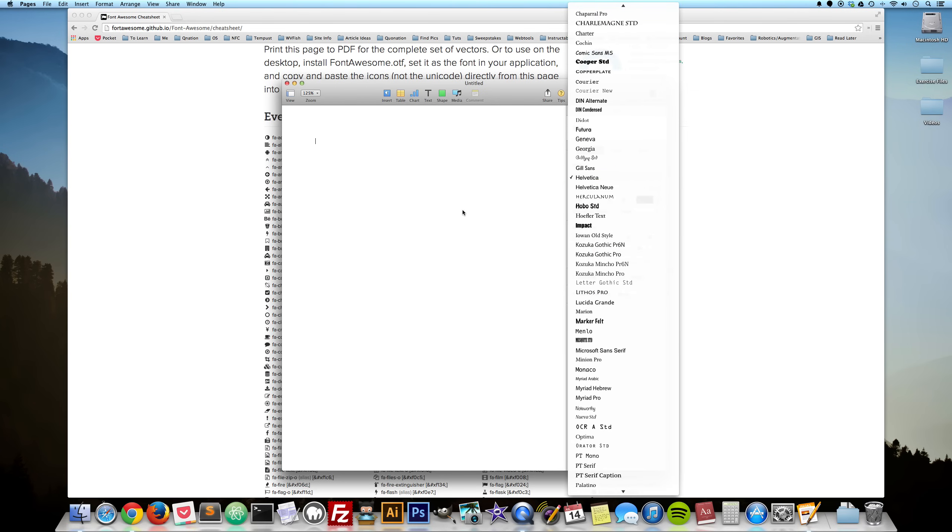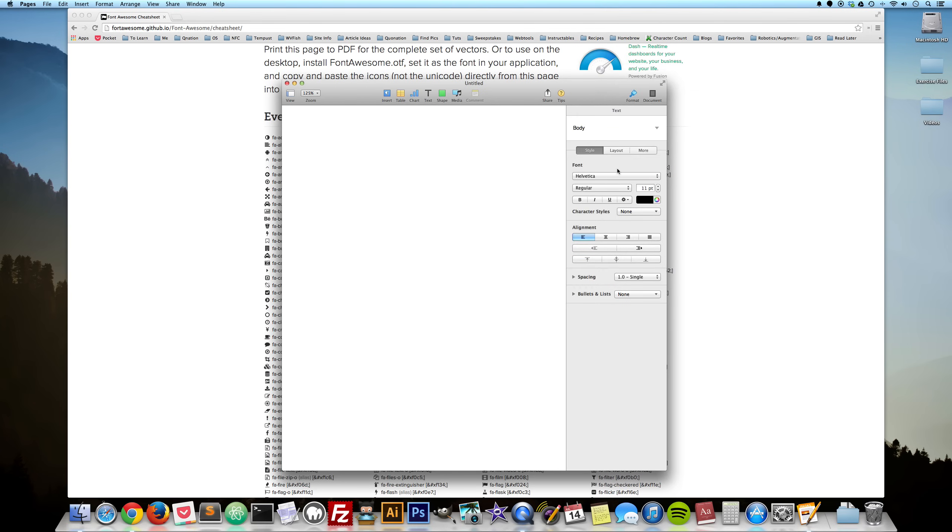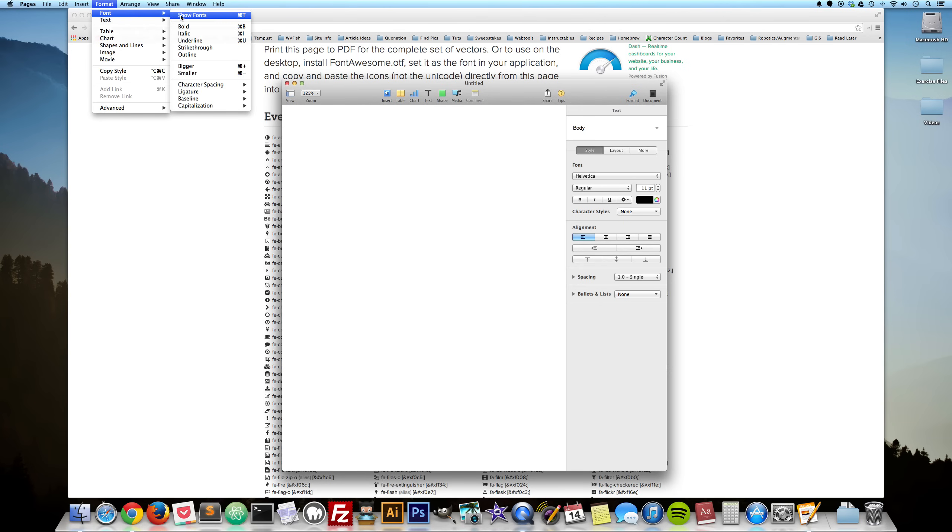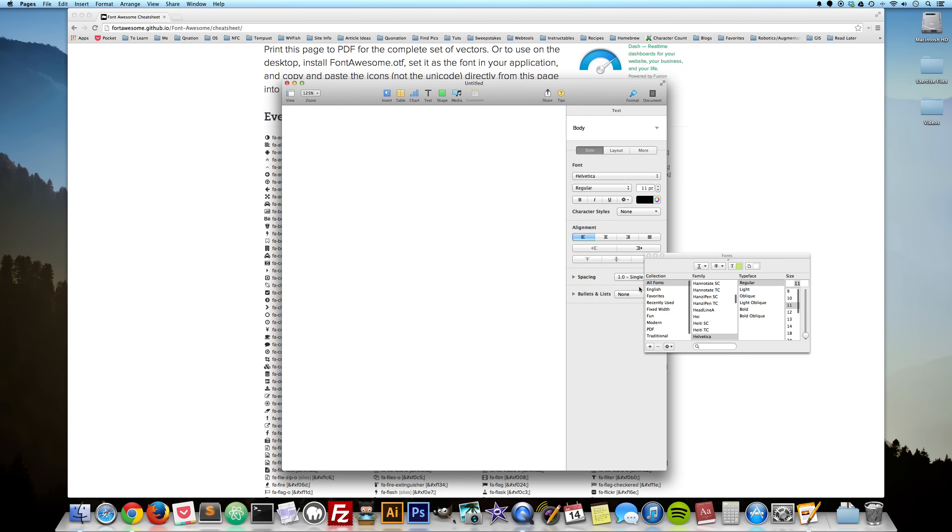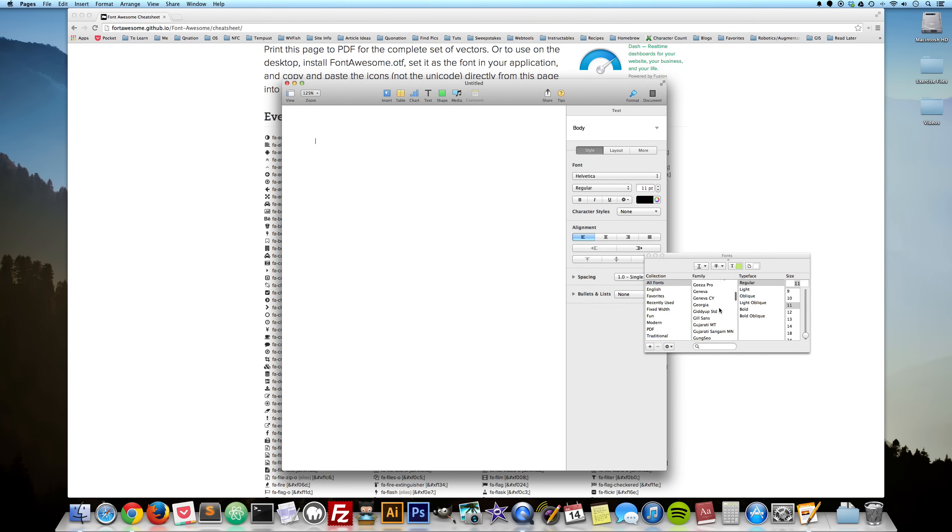So it actually won't be listed in this list here. If we go up to Format, Font, and Show Fonts, it will be in our All Fonts collection and scroll up here and find it. There we go.